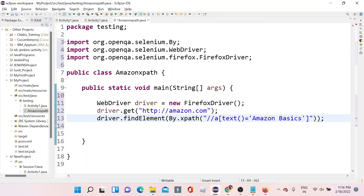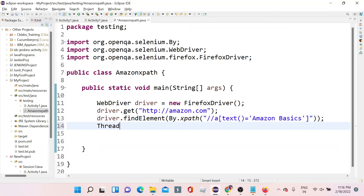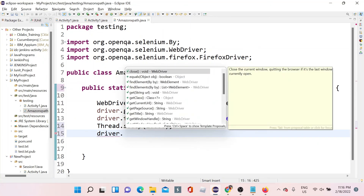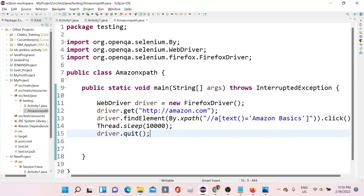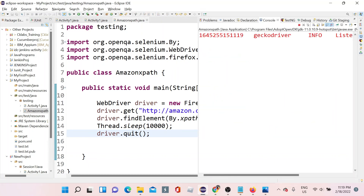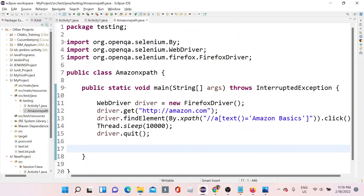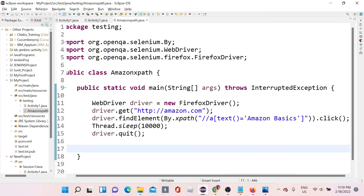I'll also add Thread.sleep(10000) — 10 seconds — so you have to add the throws declaration, and then driver.quit(). My recording had paused briefly, so I re-recorded. When I run this program, you can see it went to the 'Amazon Basics' page. After 10 seconds it closes the browser. I had also written .click() — that is what caused it to click on 'Amazon Basics'.